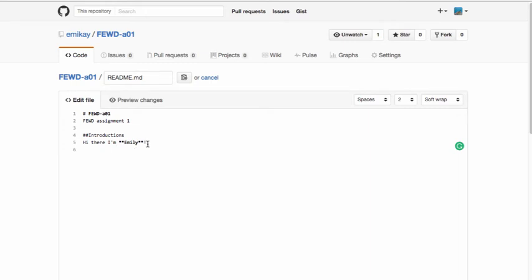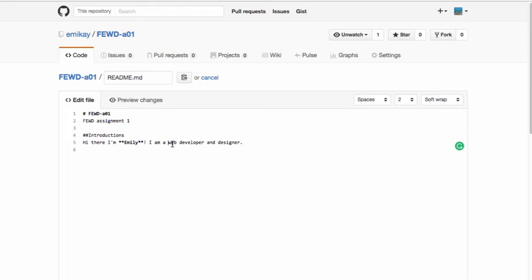If you wanted to create text that was both bold and italicized, let me show you how we can do that. I'm going to make web developer and designer both italicized and bold. Just like you can create italic text with the asterisks, you can also create italic text by using an underscore.